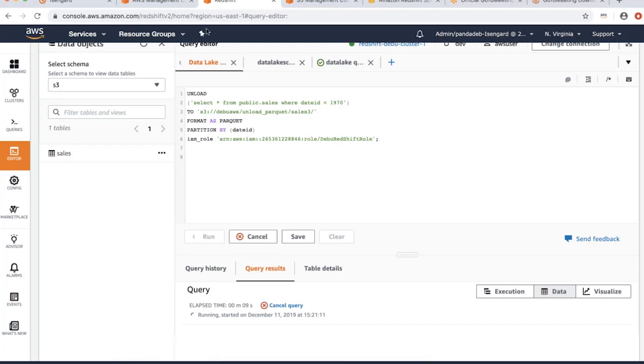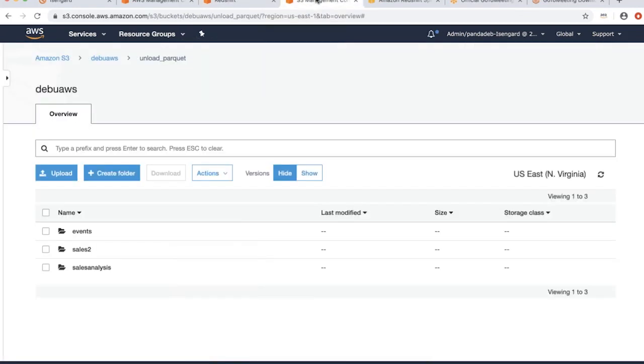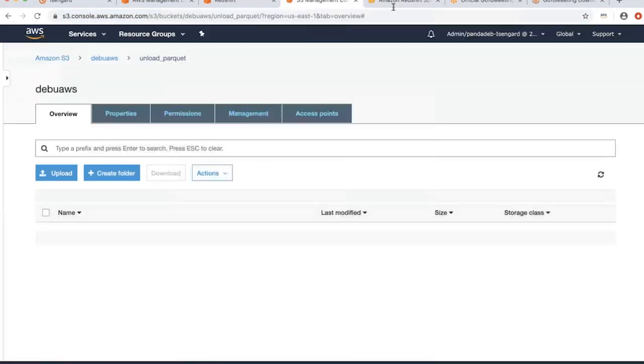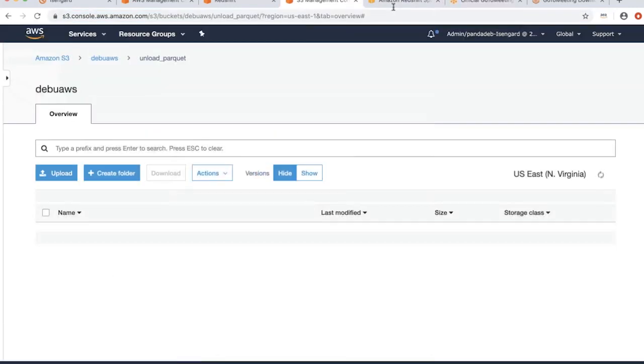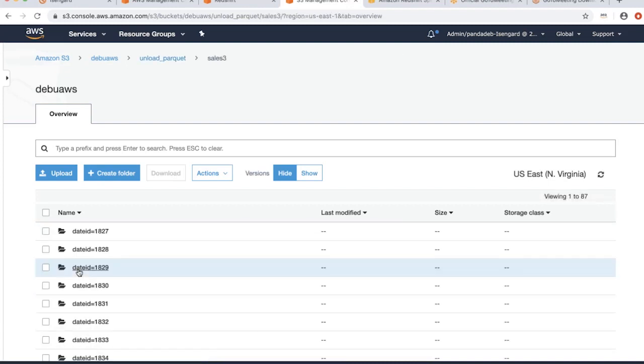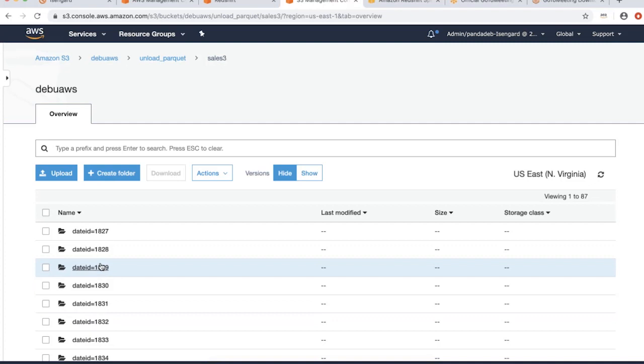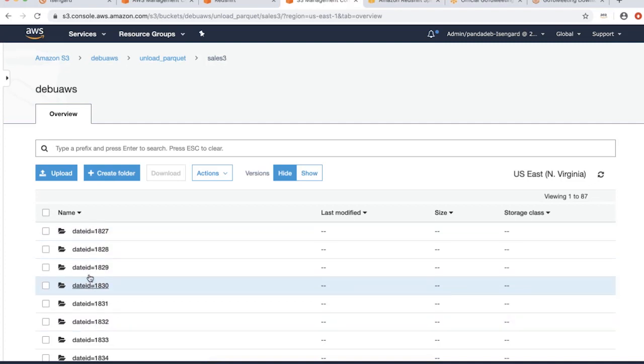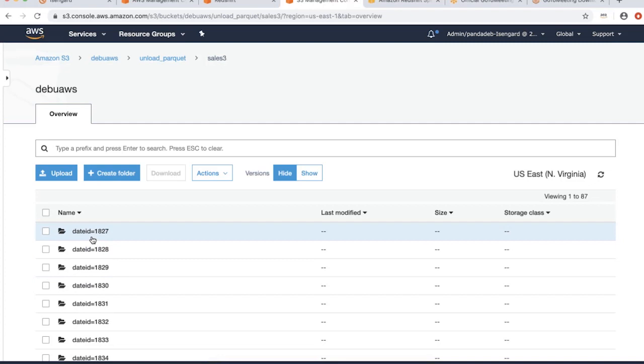Let me look at my Amazon S3 console. If you see here, it already created an S3 sales 3 folder, and it also created the file folder. It actually has the partition ID 1827.